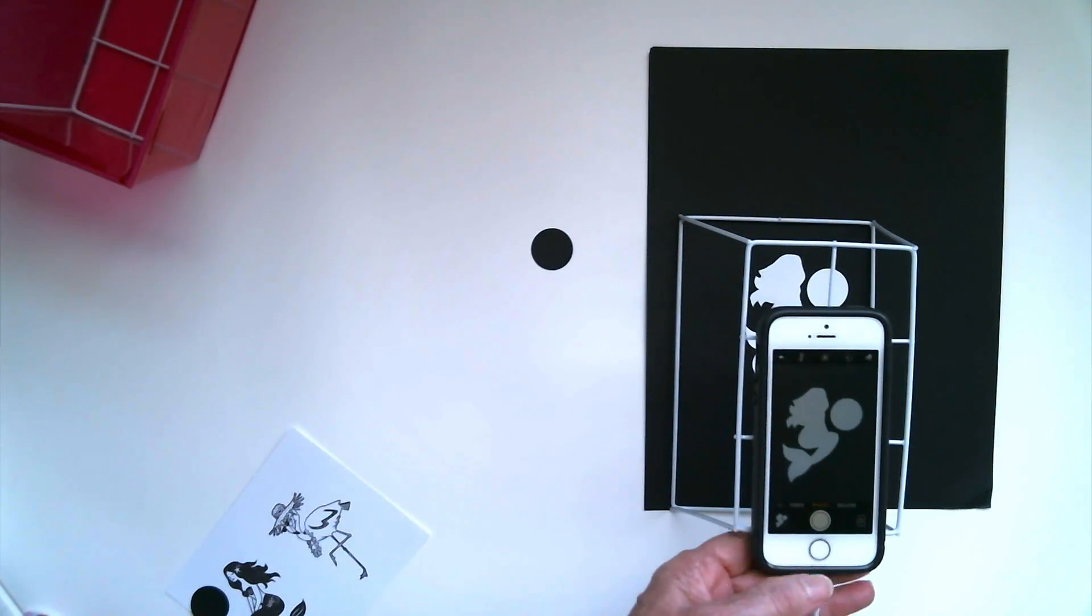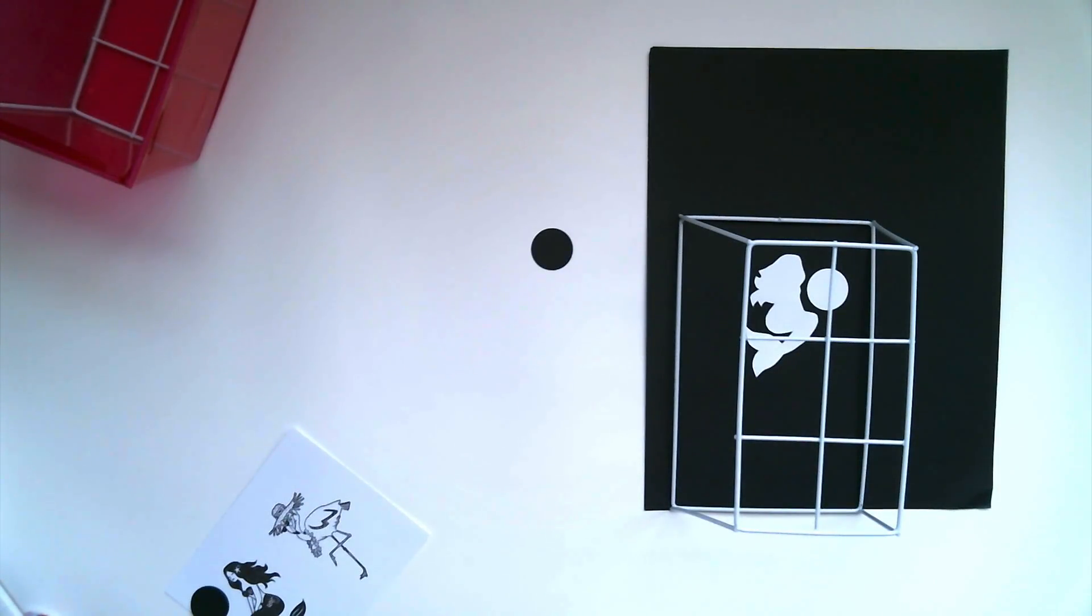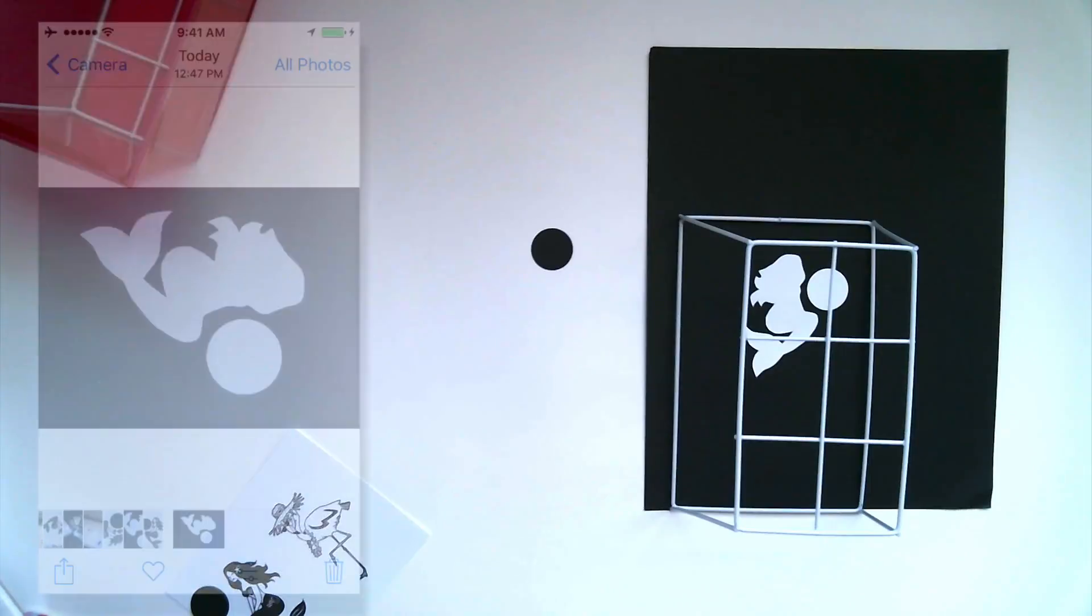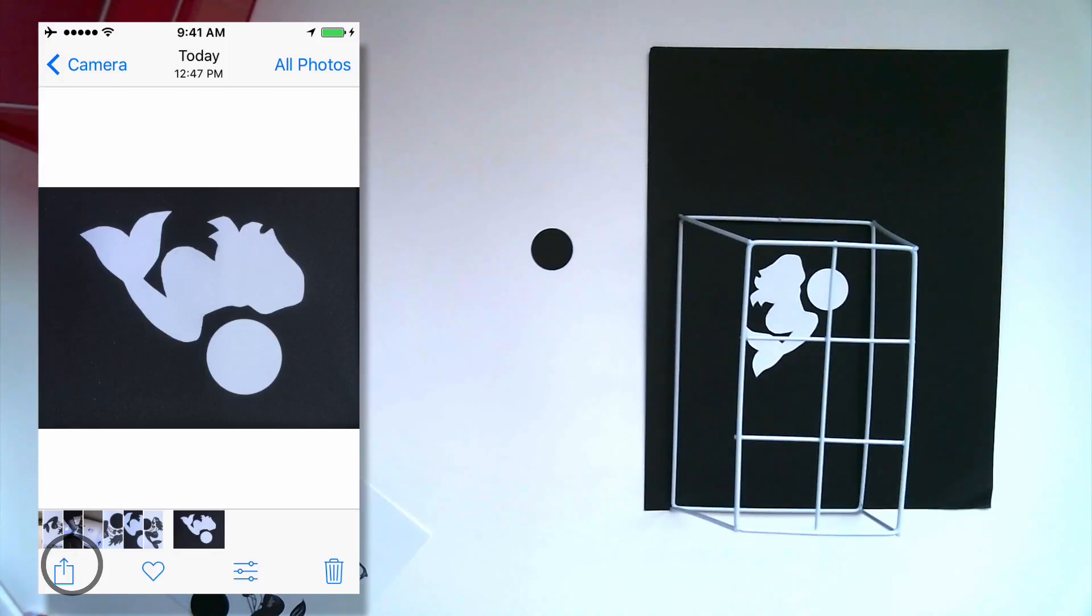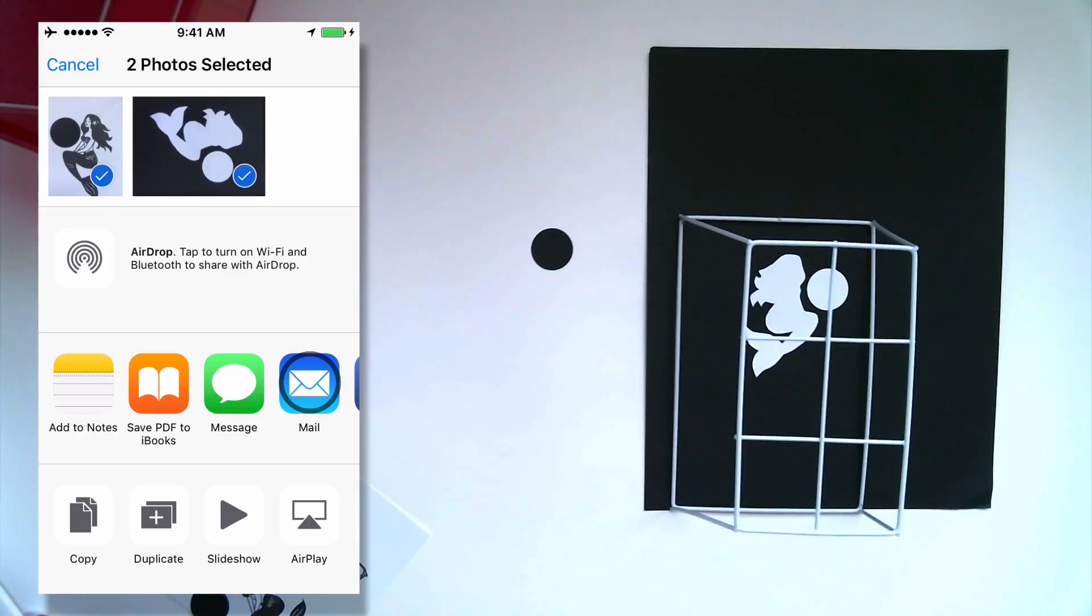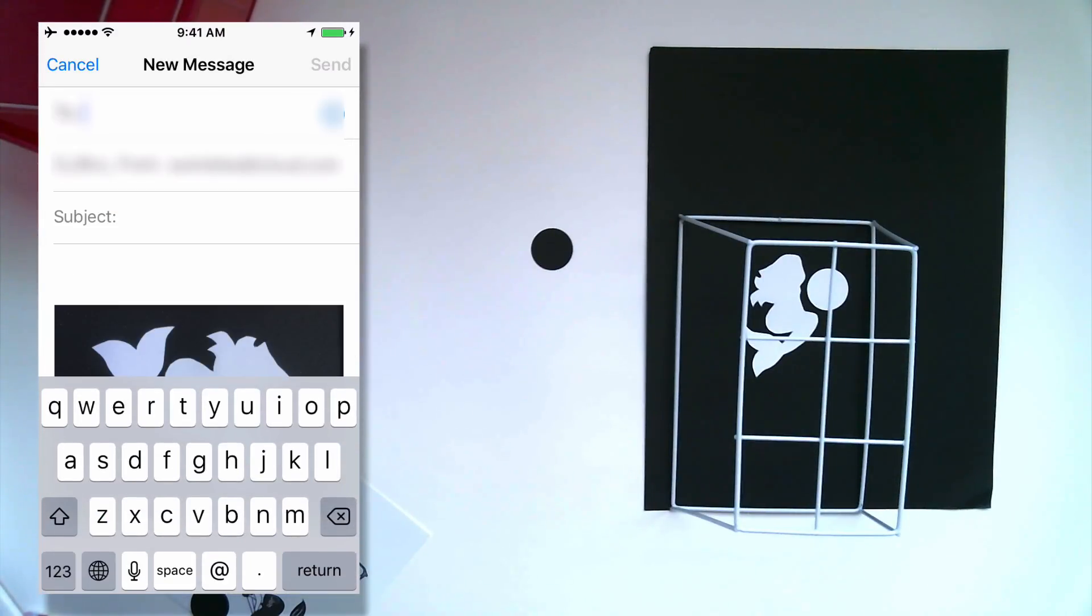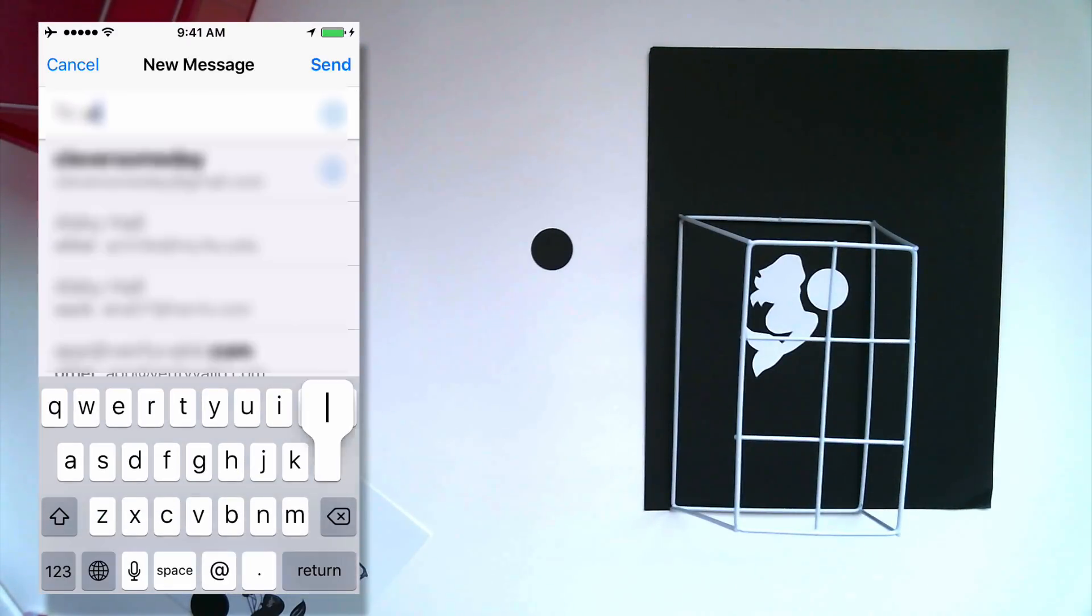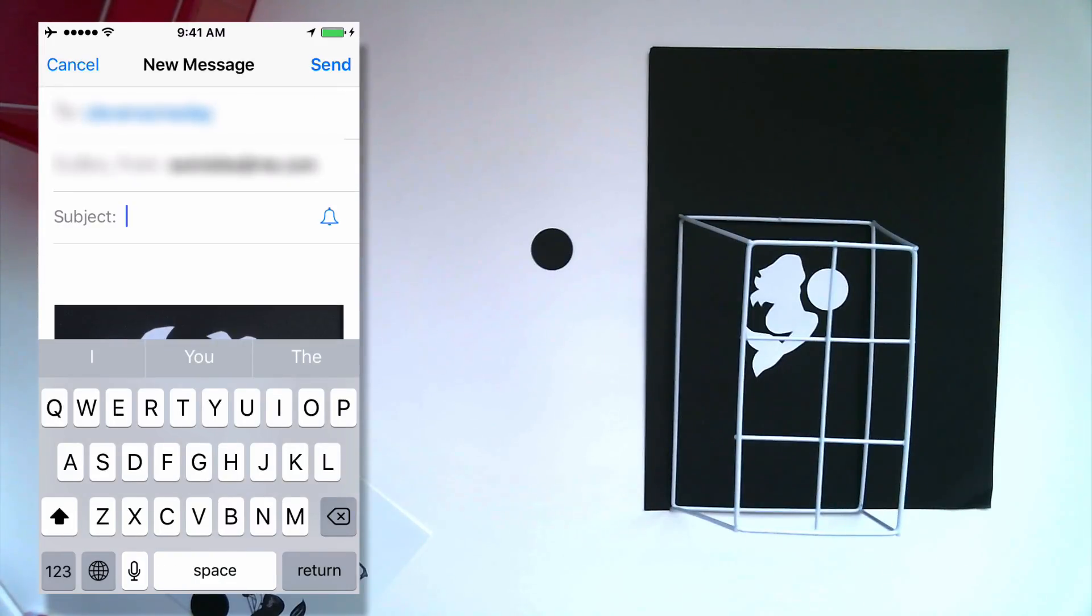So the next thing we need to do is get the photos off the phone and onto our computer. To do this we're going to use email. So I click camera, click my send icon, select both photos that I just took and click mail. Then I'm going to type in my email address and a title.